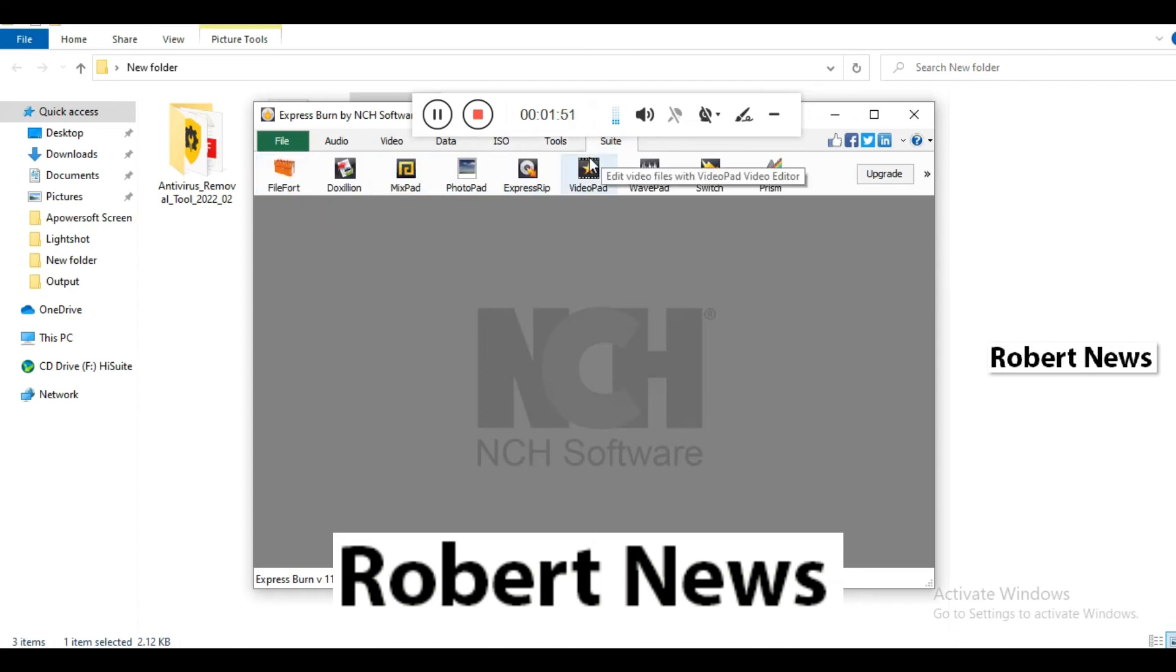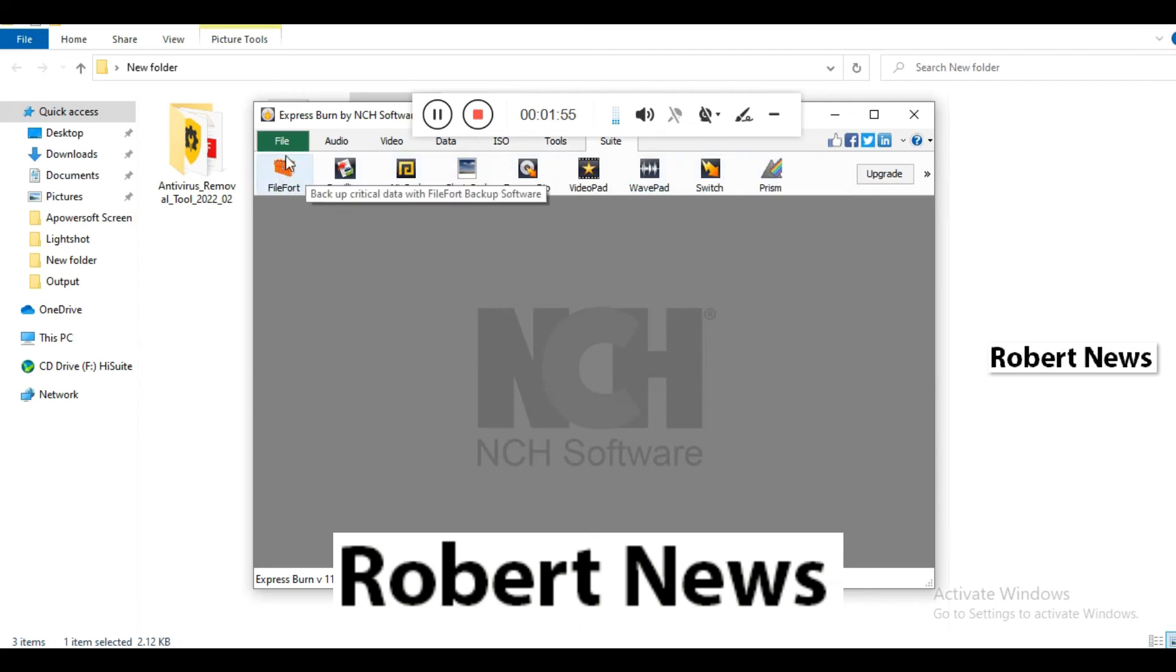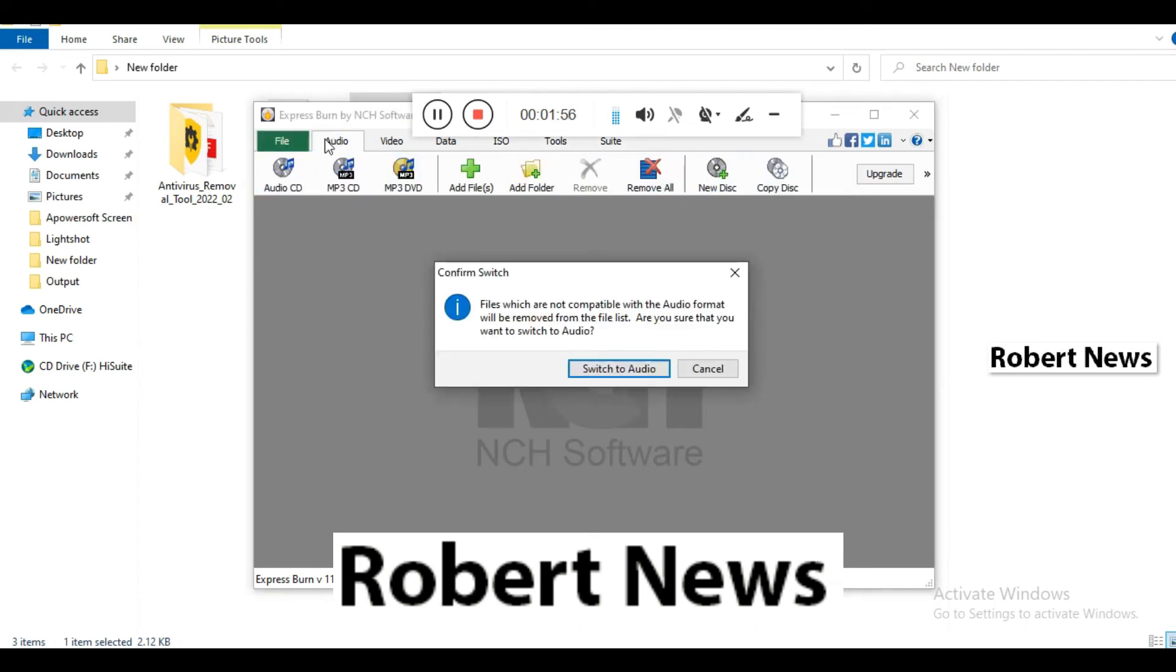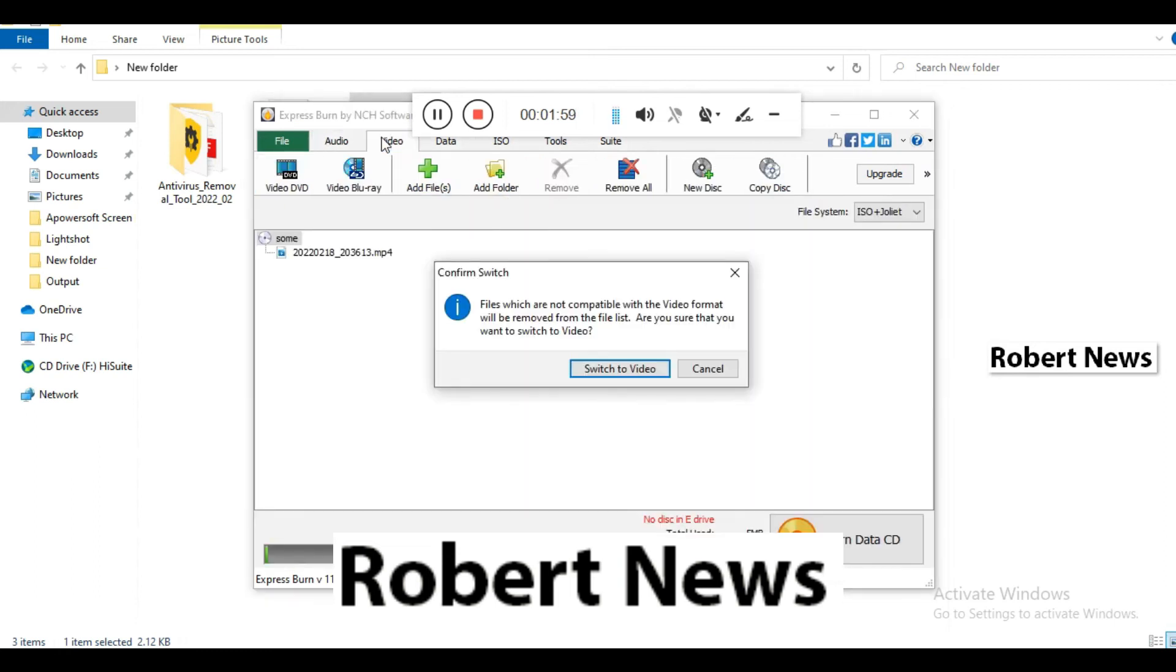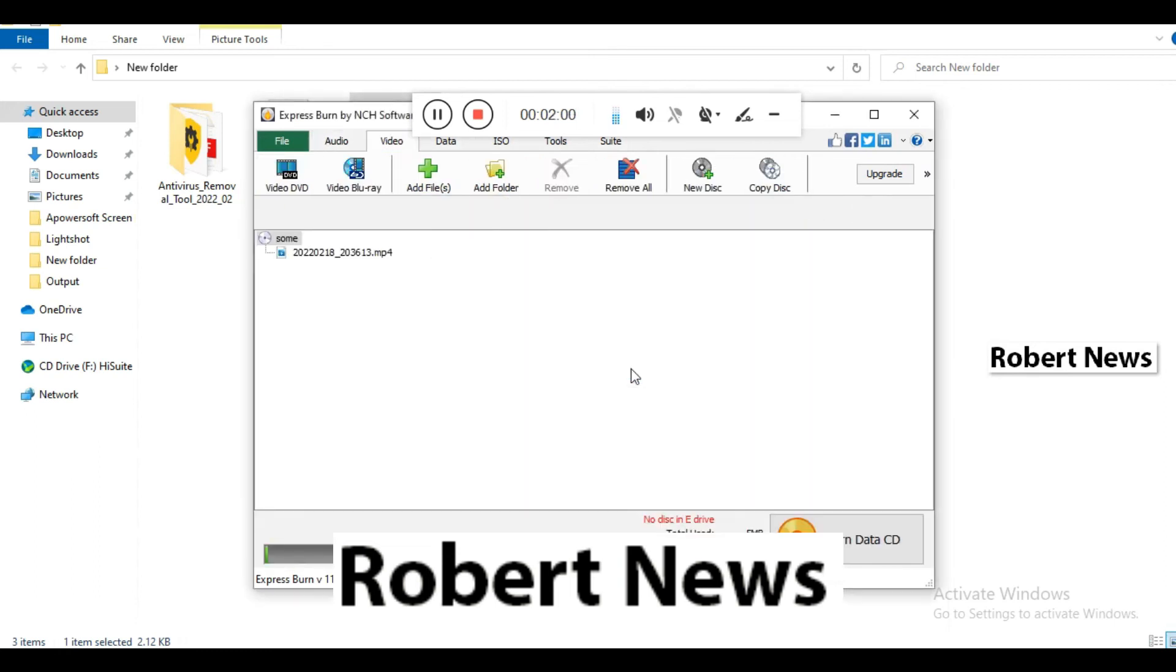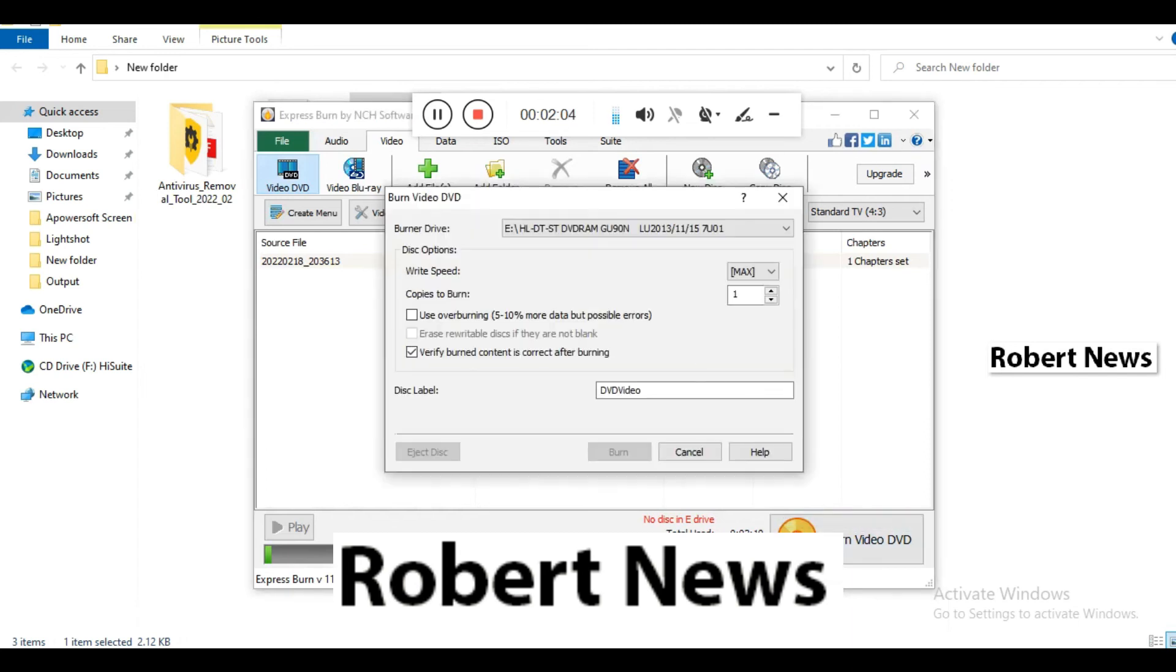To add a video, click add video and select one video file. After adding, you can right-click on the file to see options like remove, remove all, rename, or edit with VideoPad.